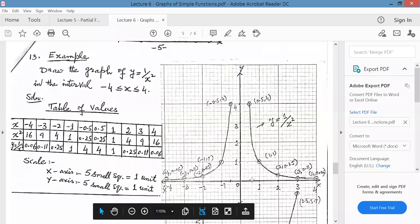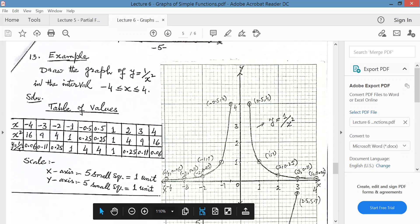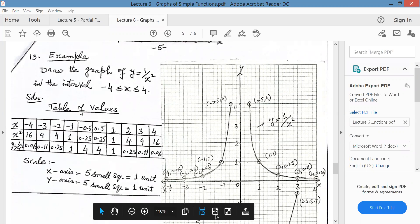At minus 0.5 the answer is 4. Similarly at 0.5 the answer is again 4. At 1 it is 1. At 2, the point is 0.25, at 3 coming closer to the x-axis. Join the points with a smooth curve. This is the graph of y equal to 1 upon x squared.